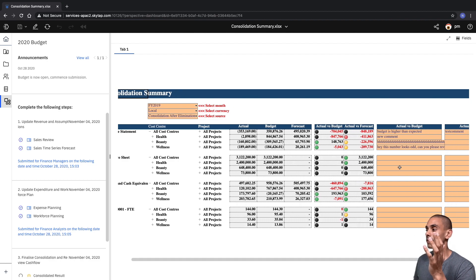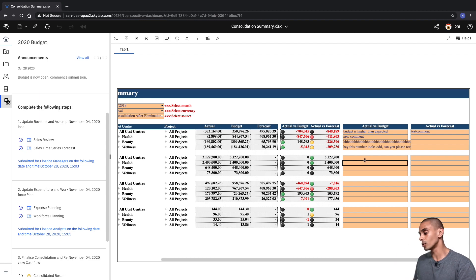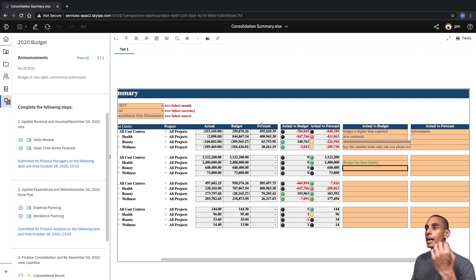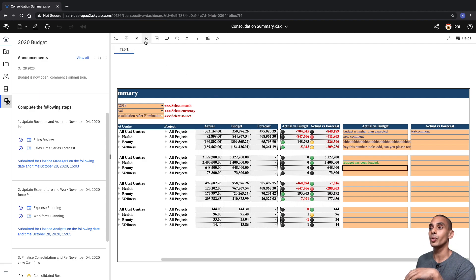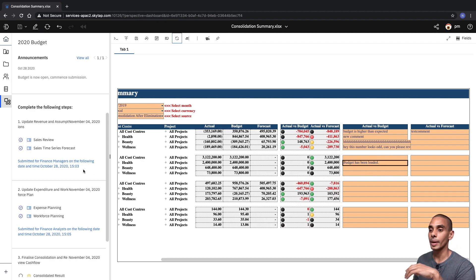The beauty of this is that you can still embed web sheets into your plans as well. If you've got previous reports that you've created, you can still use those. We can type in commentary — 'Budget has been loaded' — and this still has the capability to push data into our view. Simply by hitting Refresh, you can see that our commentary is now being loaded.